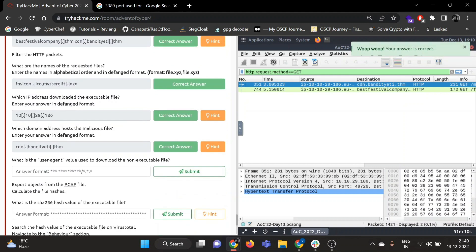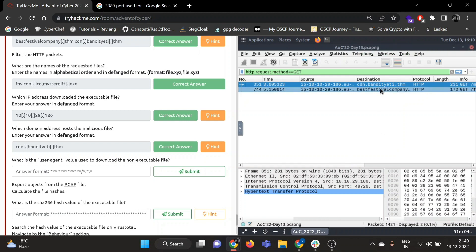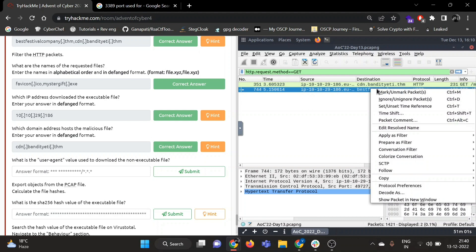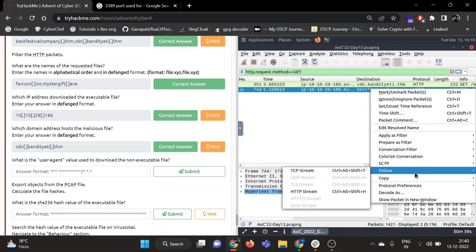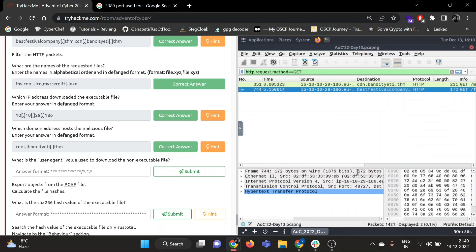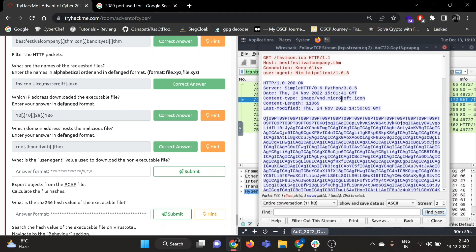Now what is the user agent value? You should download the non-executable file. So non-executable file is favicon.ico. Right click on that packet and then go to Follow, then Follow the TCP stream. So we need to give the user agent. So our user agent is NMap HTTP Client 1.0.